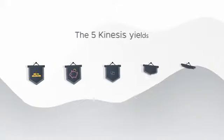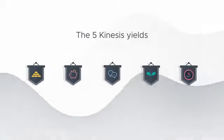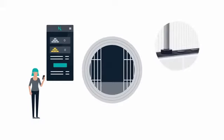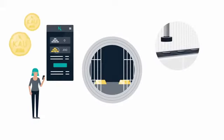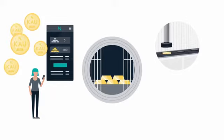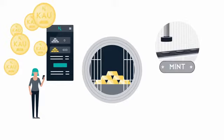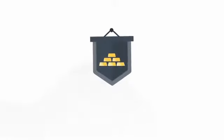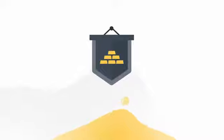We have five various yields in Kinesis. We have one for the people who want to bring larger quantities of gold and silver into the system, which we call minting. Purchase gold or silver via the Kinesis mint or exchange, and there's an associated minters yield.